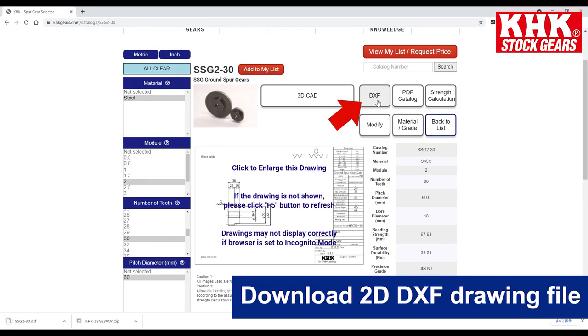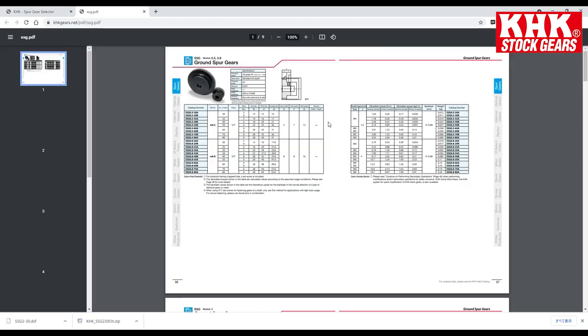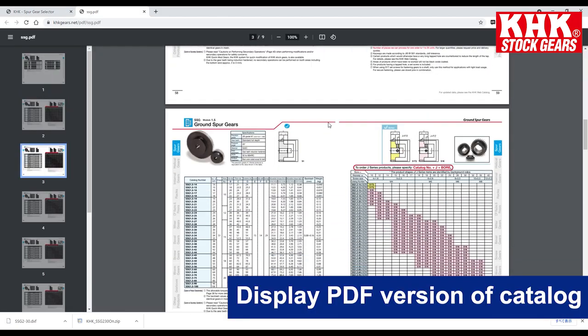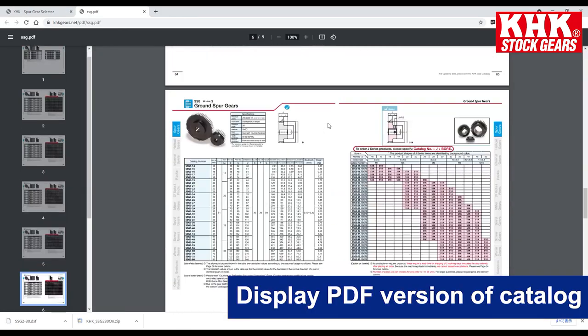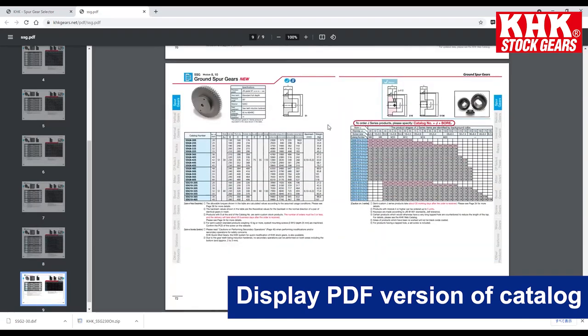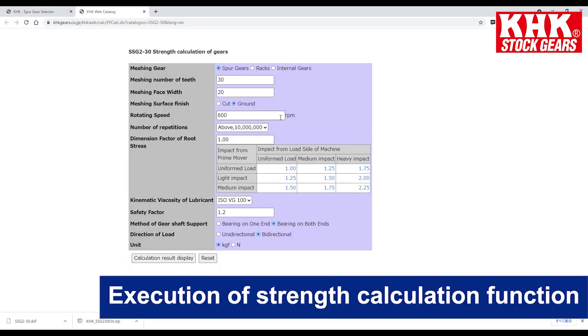You can also download the 2D DXF drawing file and display a PDF version of the catalog, as well as execute the strength calculation function.